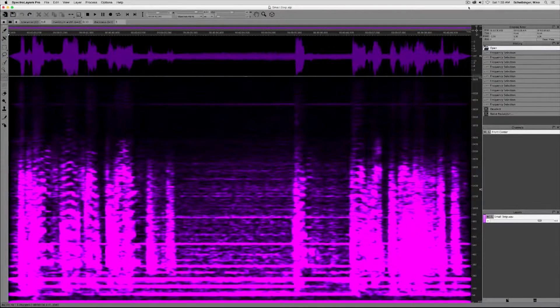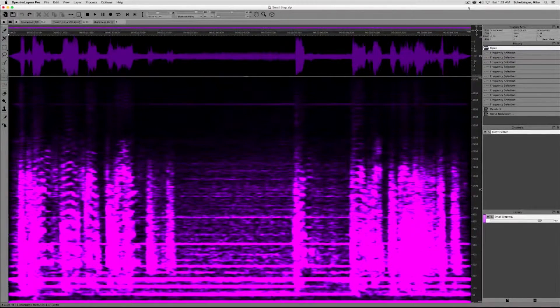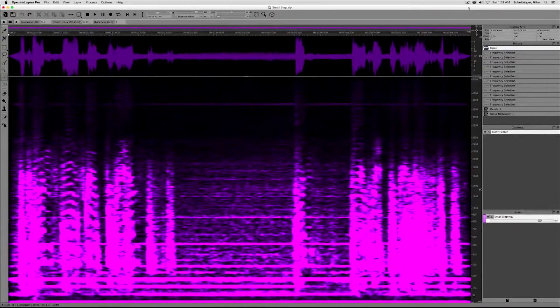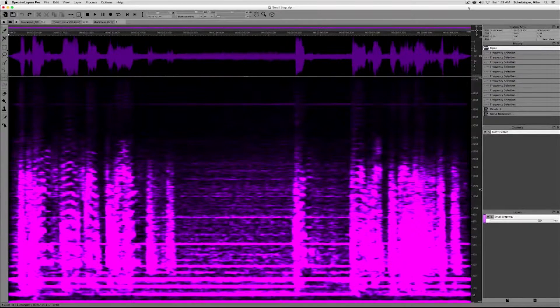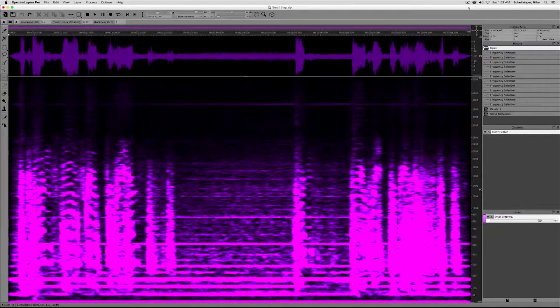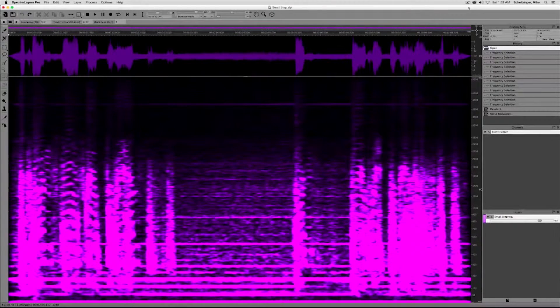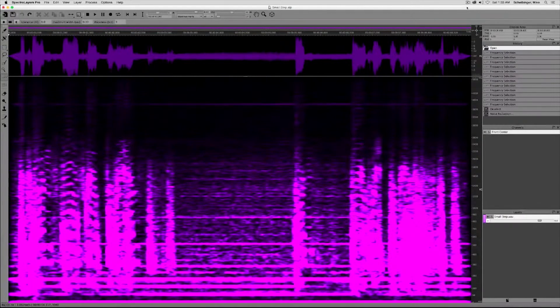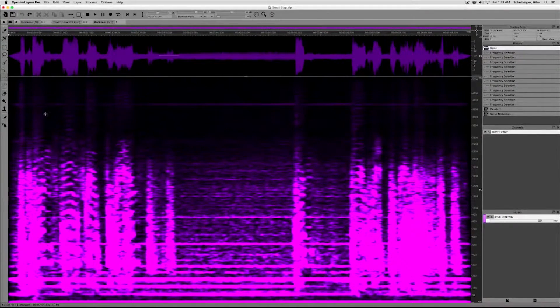Okay, this clip contains a lot of hum and a lot of hiss and we are going to get rid of both in two separate operations. Let's get started.